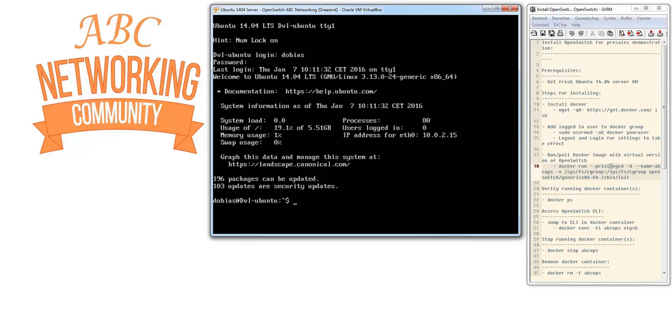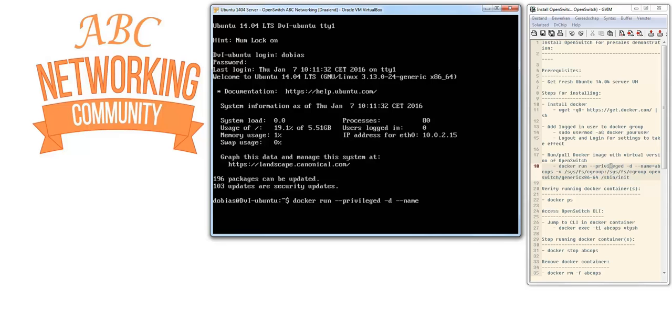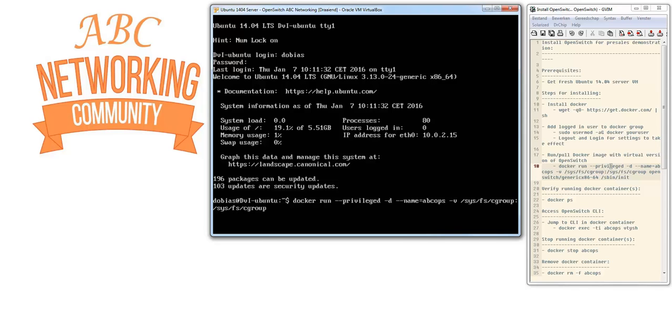The next step is to pull and run the Docker image of OpenSwitch. The command is: docker run --privileged -d --name abcops (you can give it your own name) -v /sys/fs/cgroup:/sys/fs/cgroup openswitch/genericx86-64 /sbin/init. That's the command. Let's enter it now.